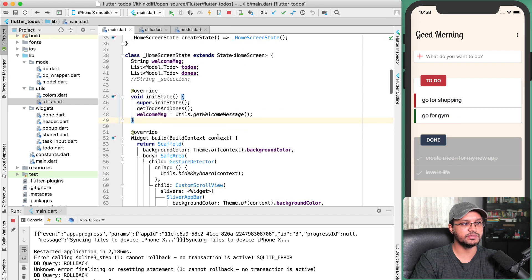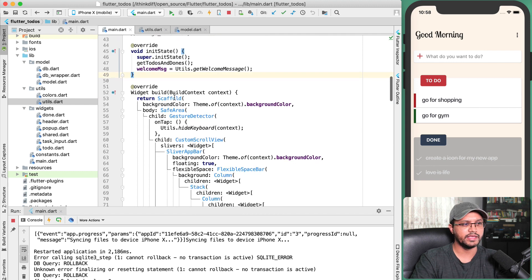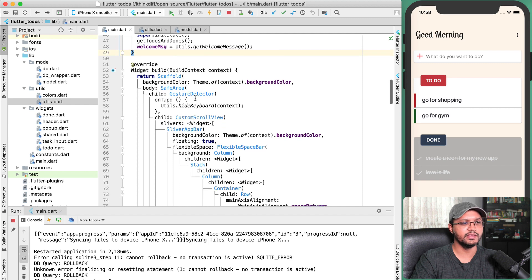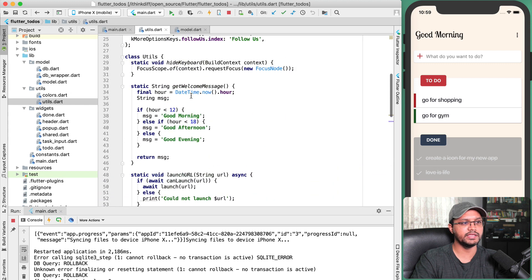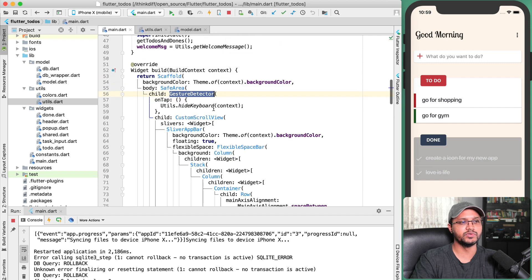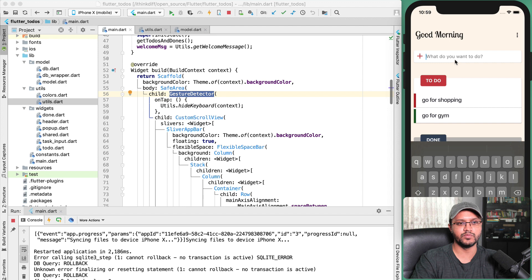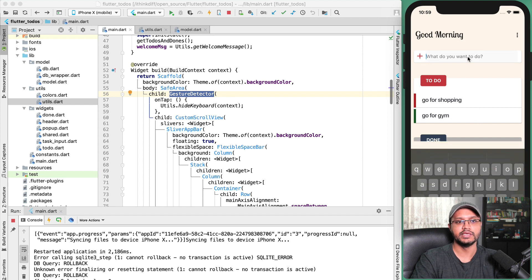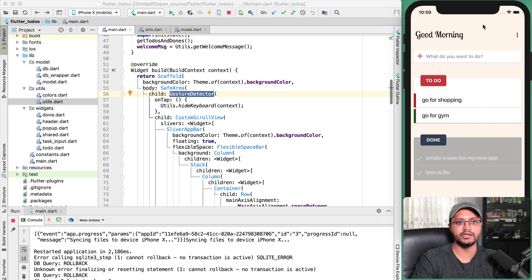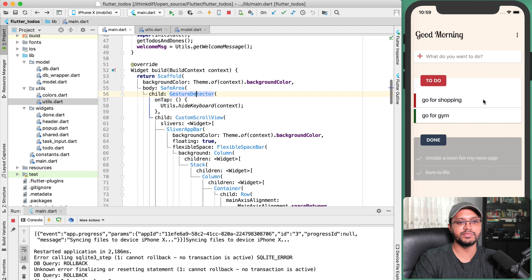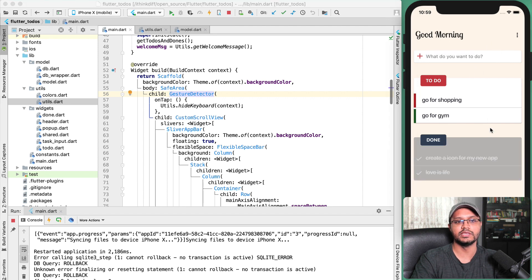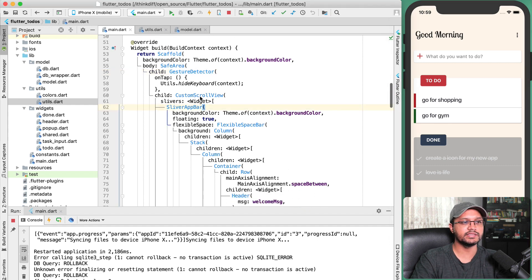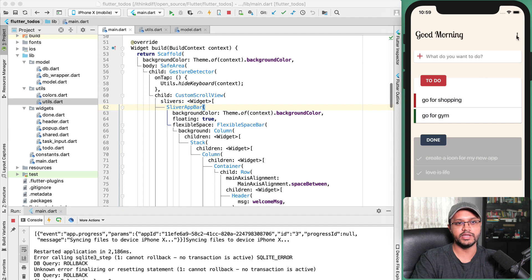Back in main.dart, in the stateful widget I'm using a Scaffold. At the top there is a GestureDetector with an onTap function that calls utils.hideKeyboard. The reason for this: if you click outside of the text box, the GestureDetector detects it and hides the keyboard. In the child I'm using a CustomScrollView and a SliverAppBar — the 'Good Morning' message and menu are defined in the SliverAppBar.